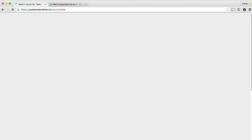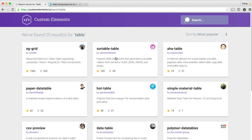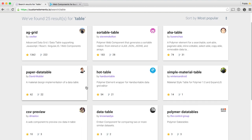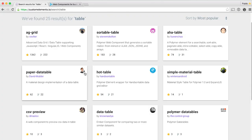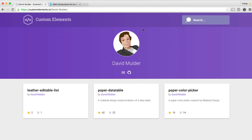So I might say, oh, I want something like a table. I go type in 'table' and now I've got all of these cool results popping up for various kinds of tables. Another thing that customelements.io gives you, which is pretty awesome, is that at any point you can click on someone's profile photo. This will show you not only their profile page, but also all the cool elements that they've produced. So if you think someone's making some really high-quality stuff, you can kind of stalk them on customelements.io and see what else they're making.